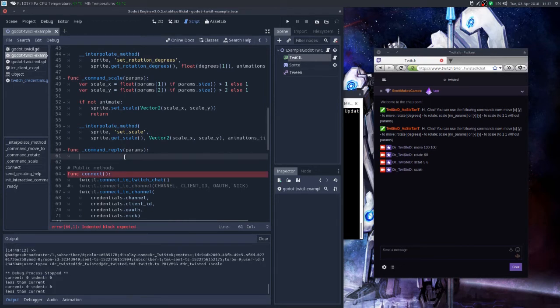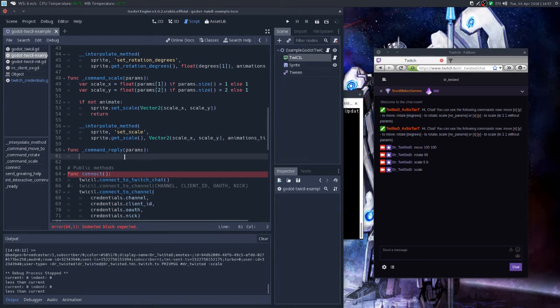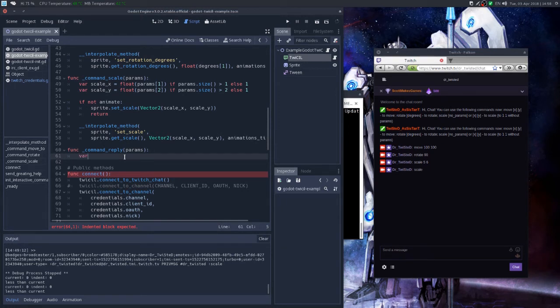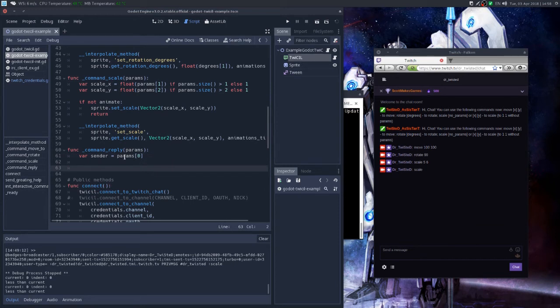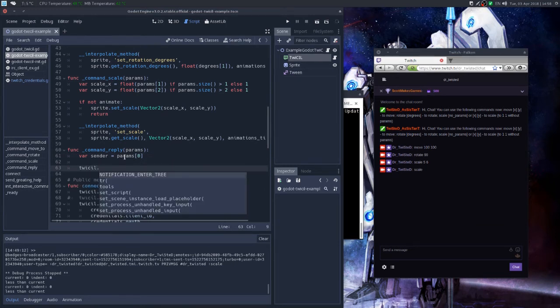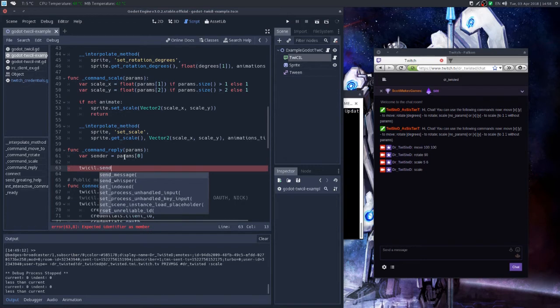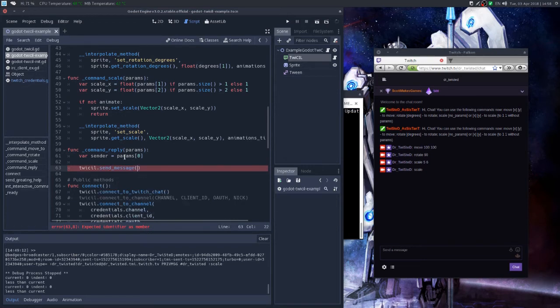So let's declare a sender variable, sender equals params zero. And we'll use our TCIL node to send message. Basically some message wants us to—we need to provide the text we want to send. So let's say, hello.